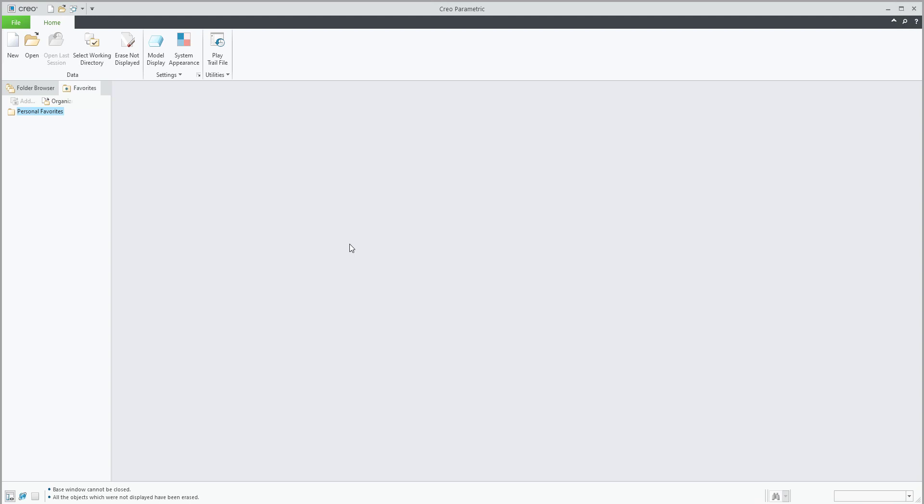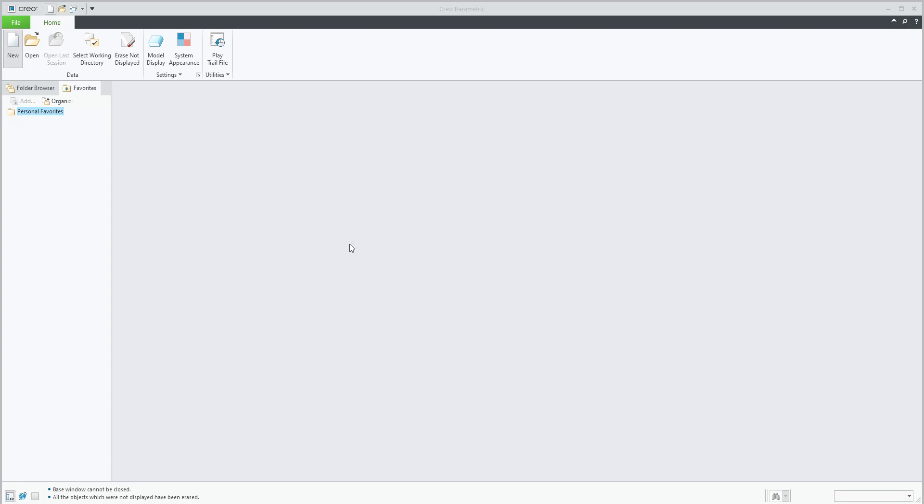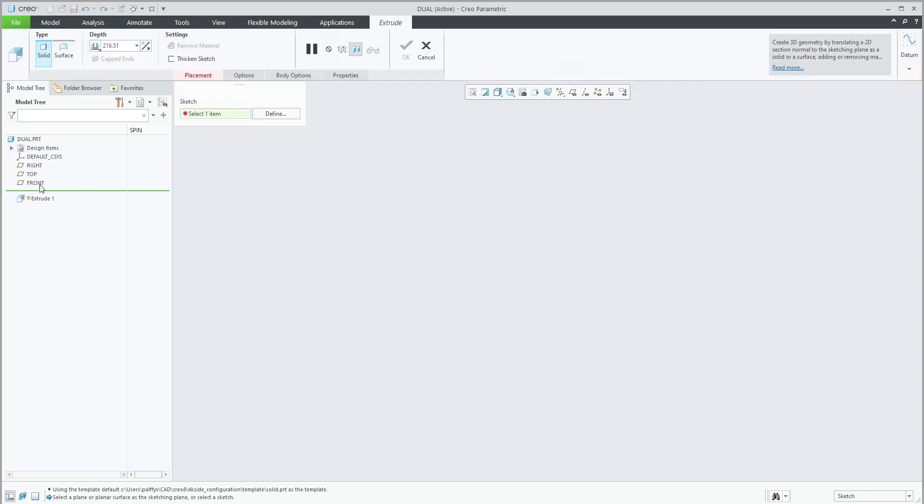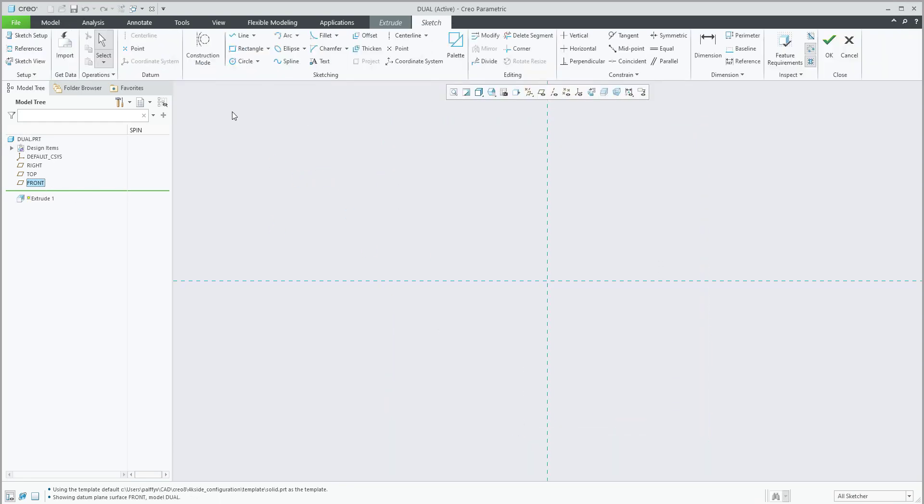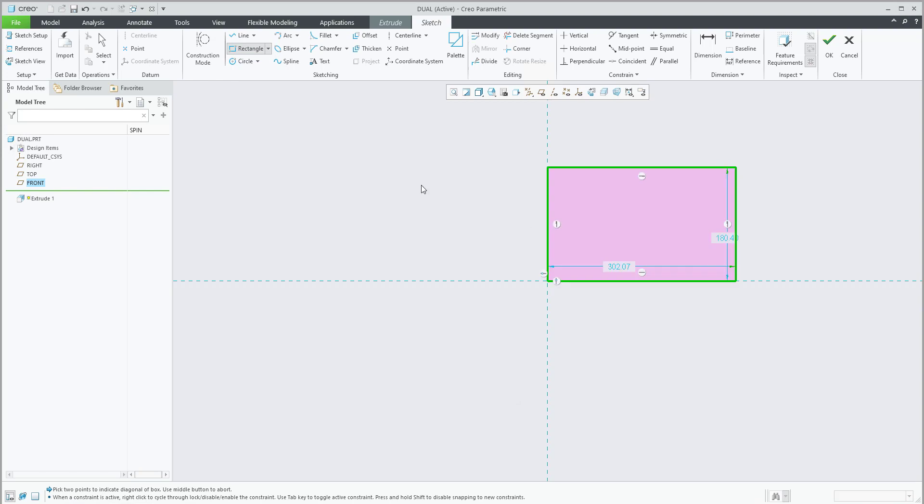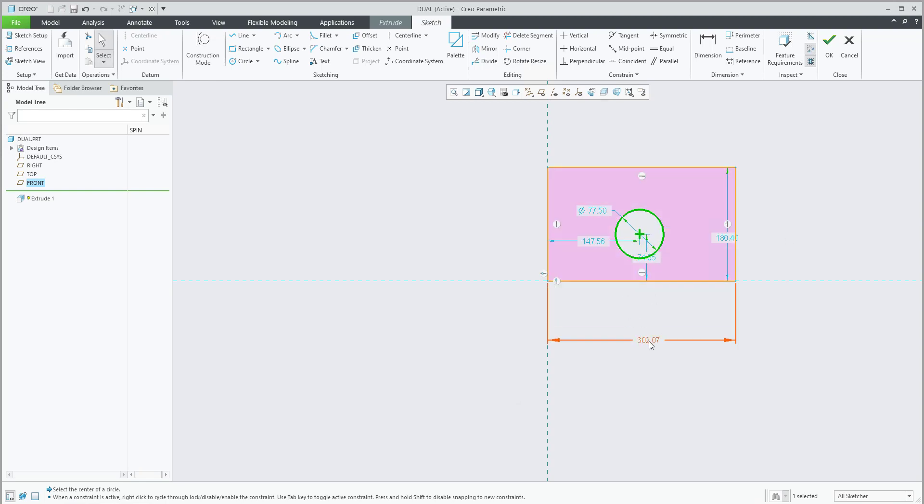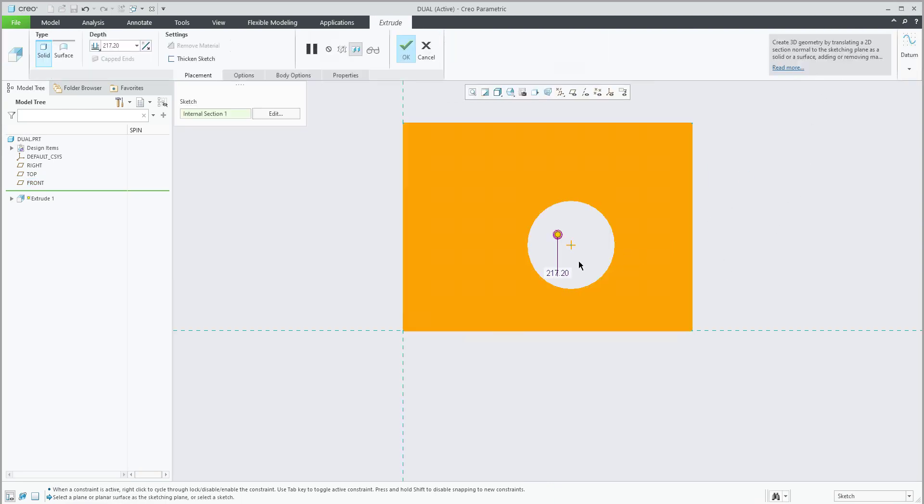I will start from scratch. The model name will be dual and I'll quickly create a really easy shape, some rectangle and maybe a hole directly created here. Nothing special, some dimensions we can leave here. This one will be 254, which means it will be 10 inches in the future. All other dimensions will be calculated automatically.